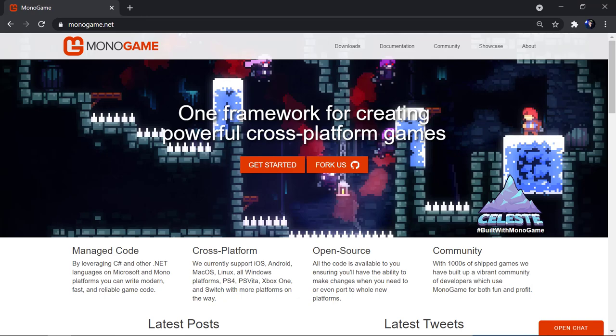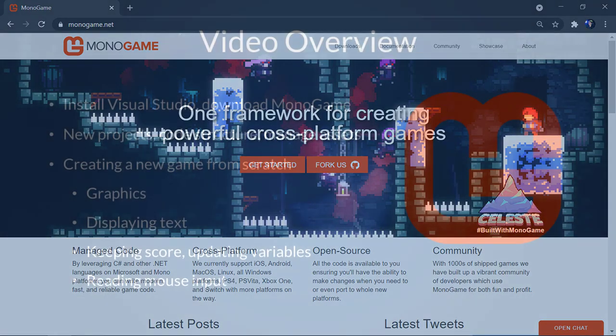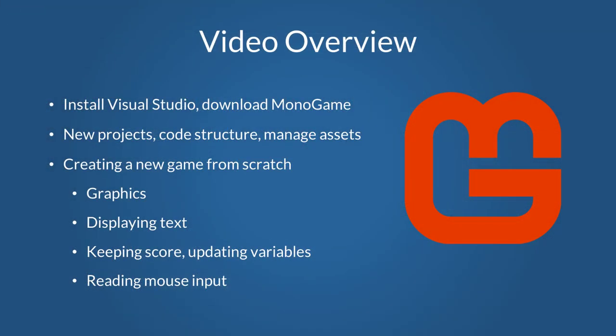Hello, my name is Kyle, and in this video I'll show you how to install and set up the popular game framework MonoGame, as well as go over the core fundamentals of developing games with it. First we'll get Visual Studio installed, and then grab the latest version of MonoGame. All of this is free, by the way.